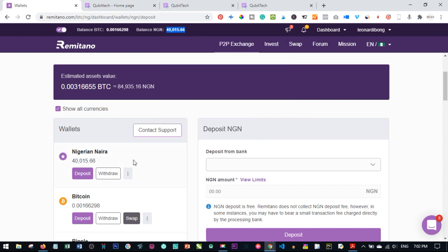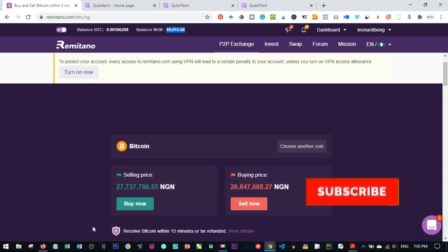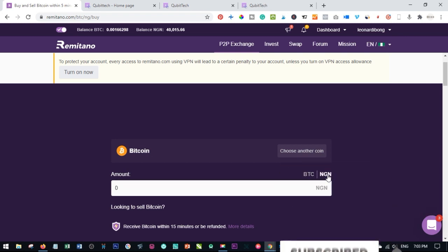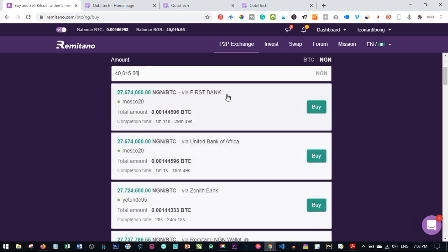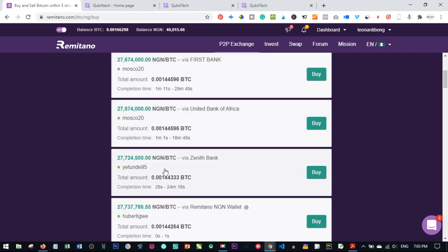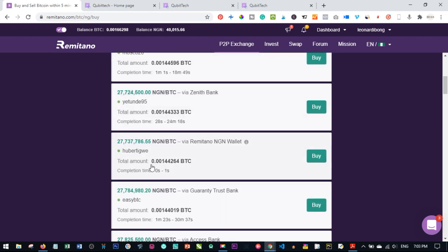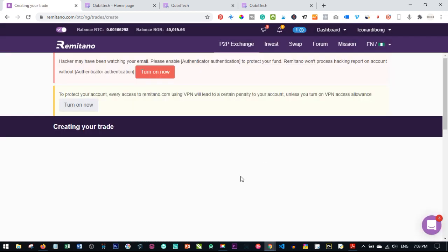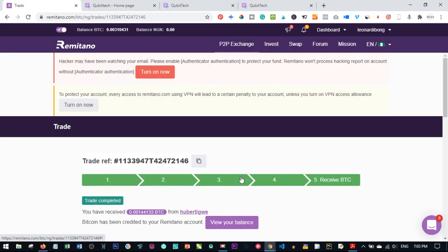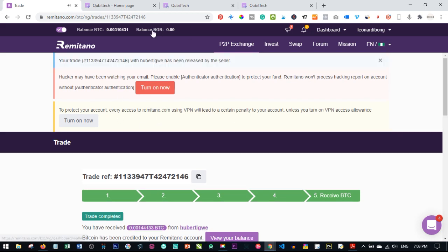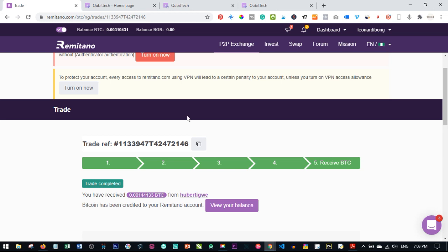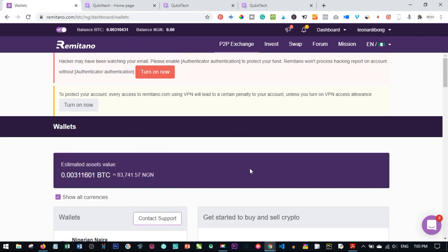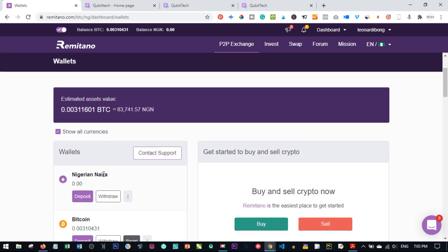The amount has now been credited to our wallet — you can see it reflecting here. All we need to do is buy Bitcoin with this credited amount. I go back to the home page, click on Buy Now, select NGN and type in the amount. The sellers appear again: Facebook, United Bank of Africa, and the Remitano wallet seller. I select Buy from the Remitano wallet seller, confirm, and the Bitcoin is automatically credited to our account immediately.